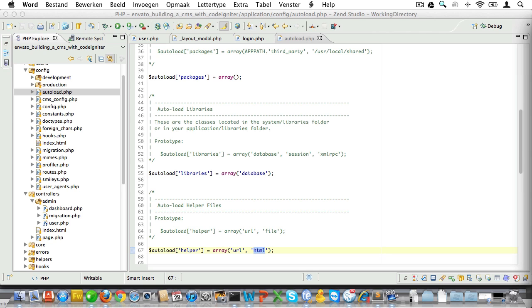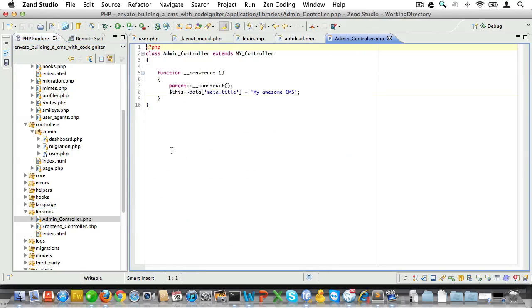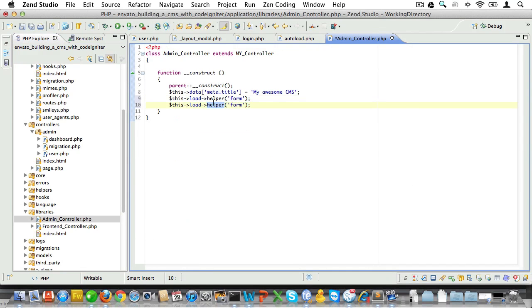Okay, now we'll also be using the form helper and the form validation library in our admin panel a lot, so let's just load them inside of our admin controller. Open up admin controller and go into the constructor and let's load the form helper and form validation library there.